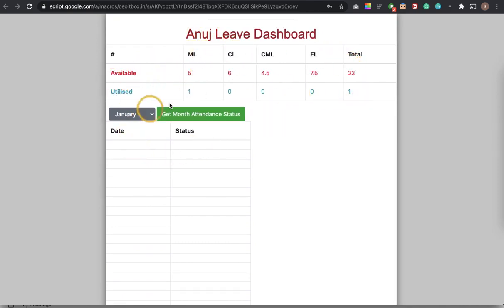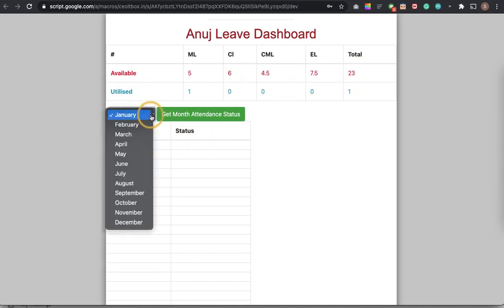And also since this is dummy data, you will also get the day-wise, month-wise attendance status. On which day was he present, was he absent, was he working half day.